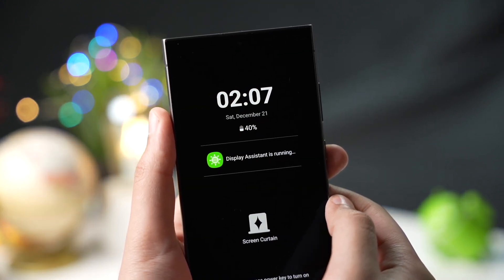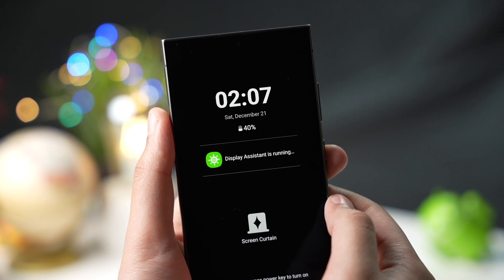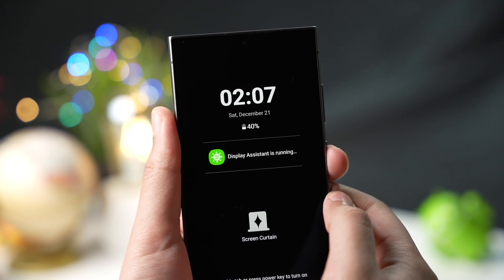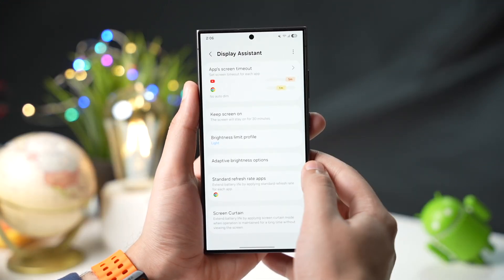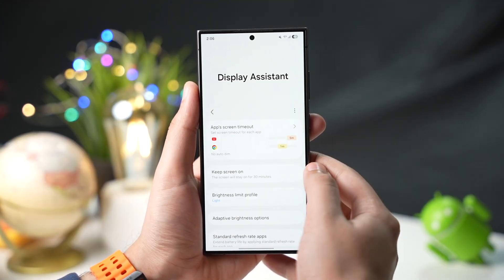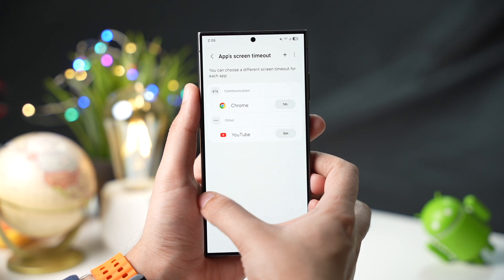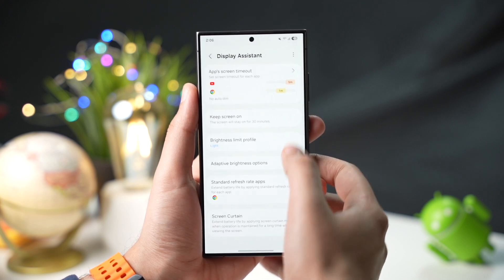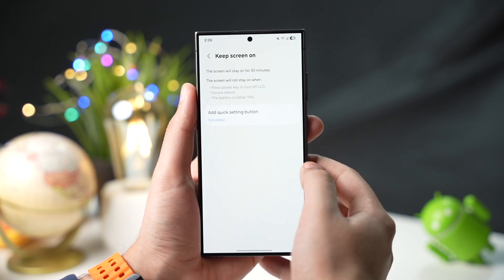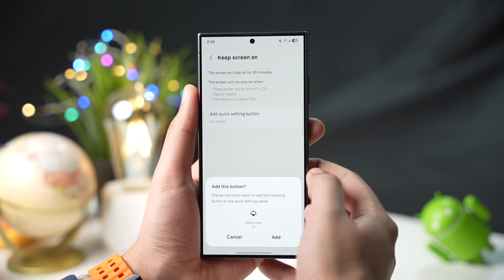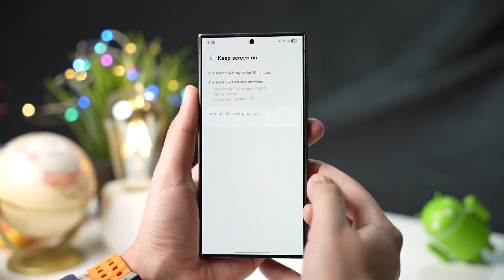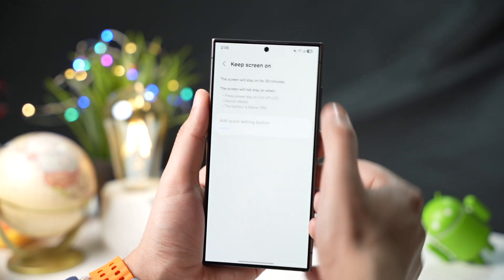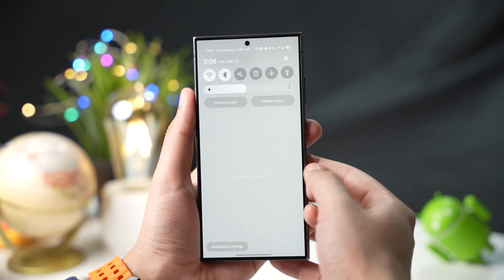That's all about Display Assistant Beta from Samsung. I think this is an awesome app that will help a lot of Galaxy users customize their display settings. This app will be available for One UI 7 once the stable update is out. What do you think about this app? Let me know in the comment section.